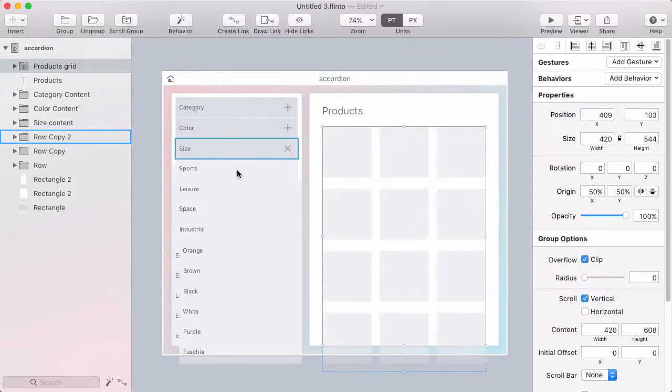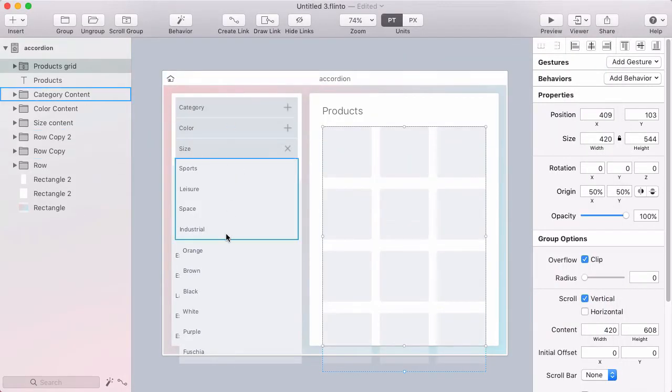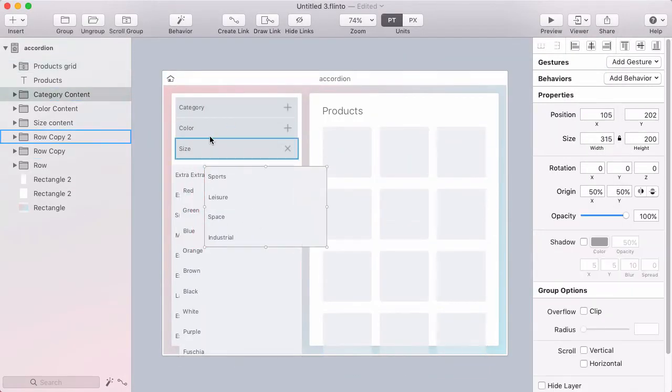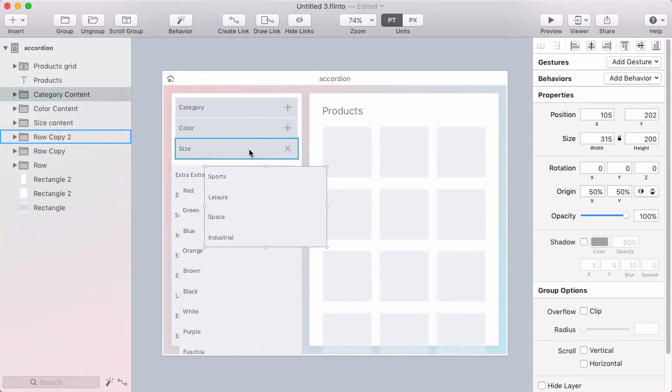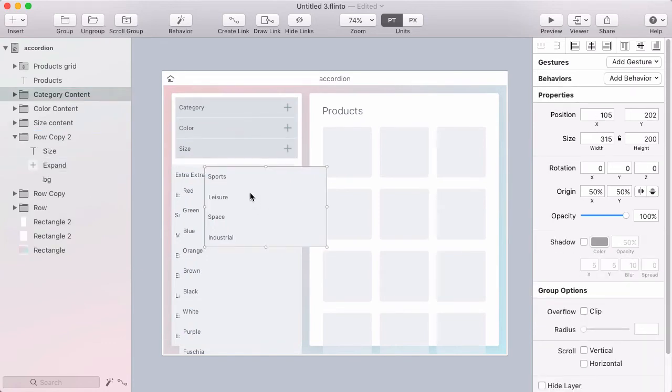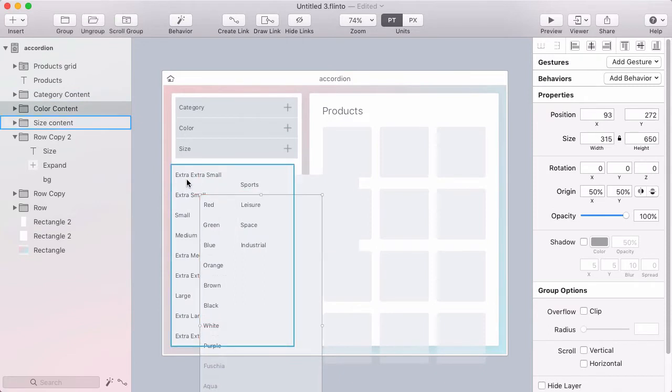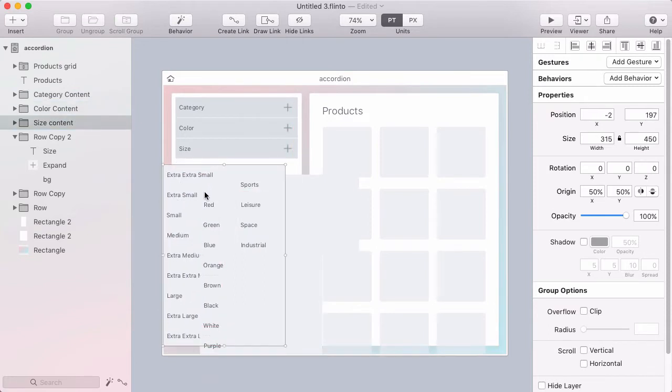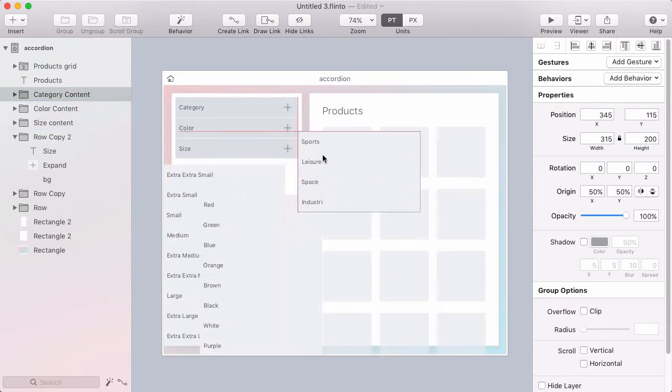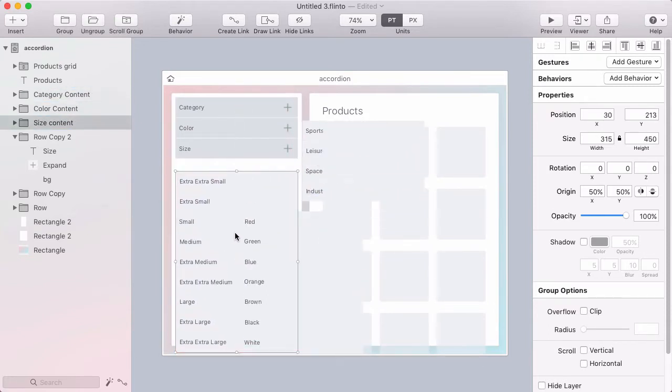Okay, now let's set up the accordion menu. I've got three headers representing different categories you can filter on, and then I've got the content that will be revealed when you expand those headers and it's just floating around here. So let me show you how I'm going to set this up.